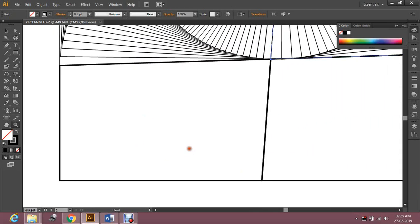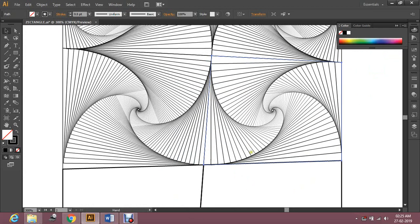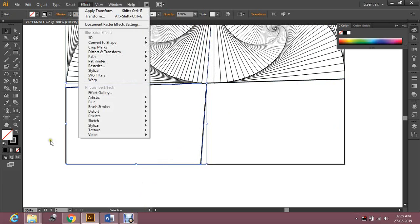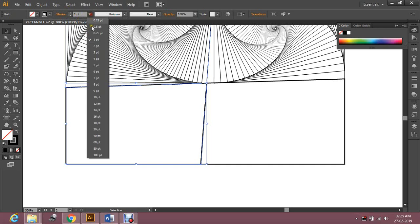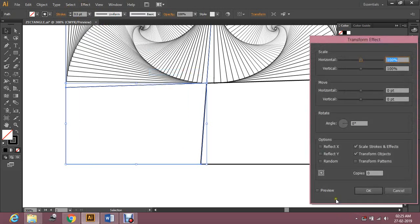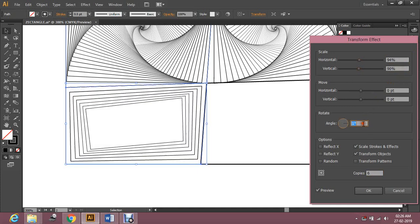Now I'm going to do the same thing with my fifth box — you can see how the pattern is actually working over here. Let's go with the fifth box, same thing. Go to Effect, first decrease the stroke, then go to Distort and Transform and transform this box into the paradox pattern. Set preview, make a few copies, decrease the scale horizontally and vertically, and now rotate this.